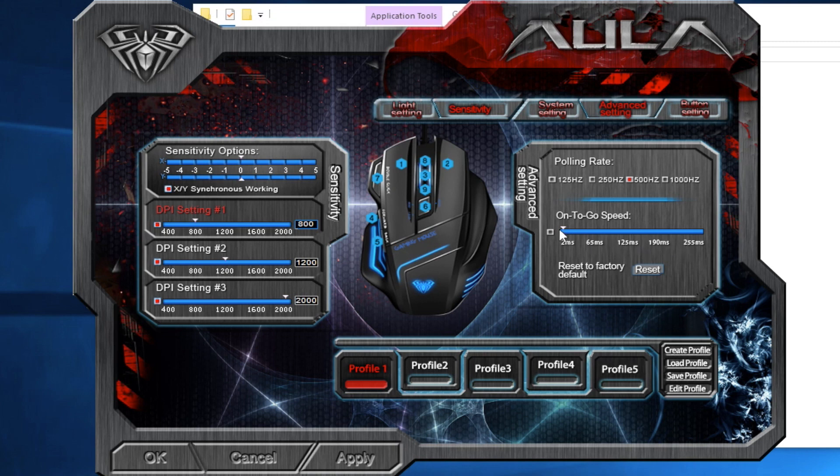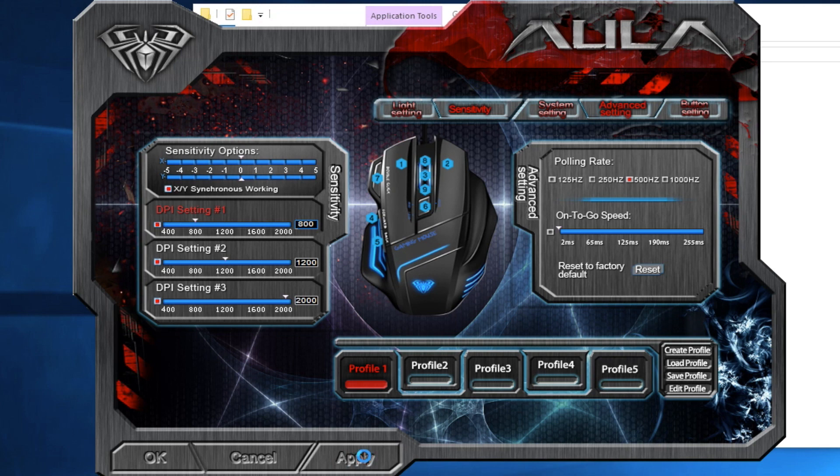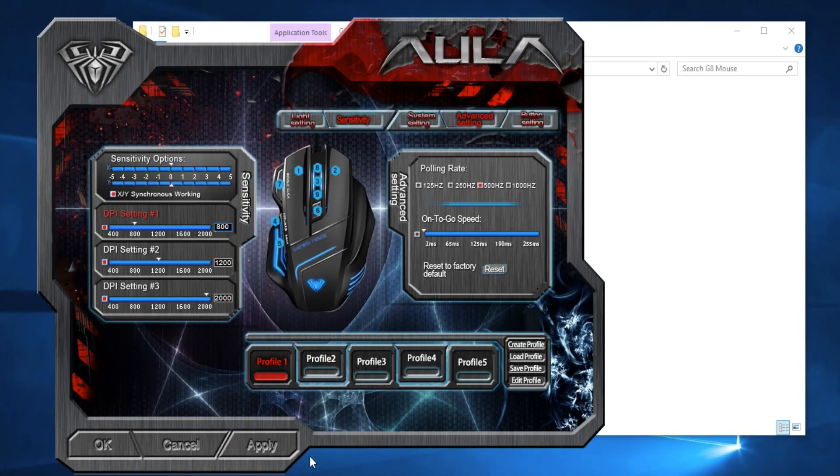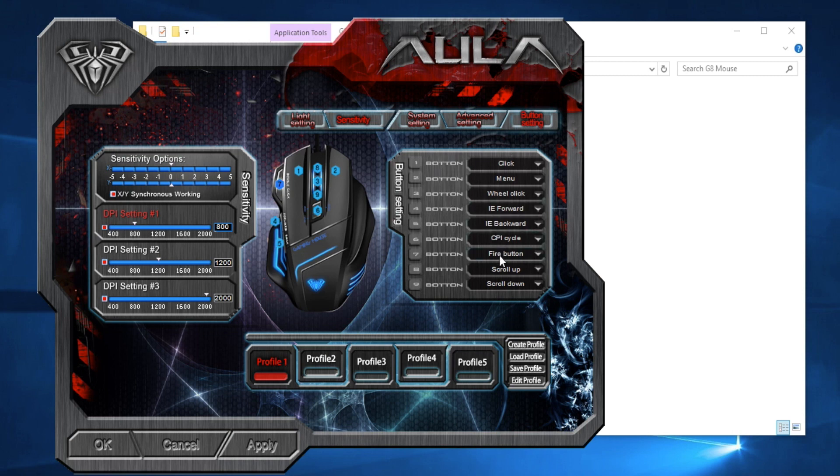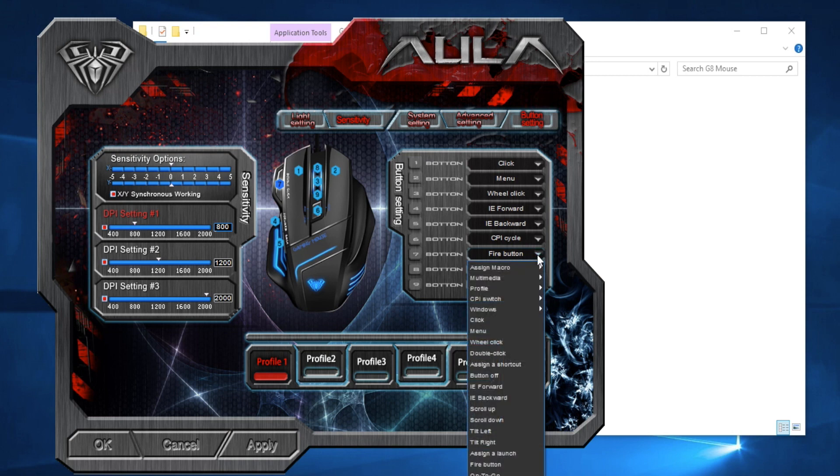But other than that, the performance of the mouse when you are gaming, the responses, the response time, everything is so accurate, it's so great. You can turn it down to one millisecond response time. So that is super great. I mean it's one millisecond, but still, you know what I'm saying, one milliseconds add up.